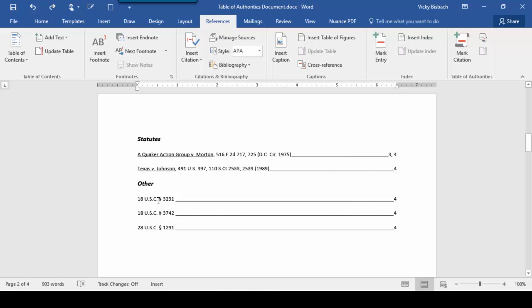Because if I were to do it manually here, every time I update my Table of Authorities for new entries, it's going to remove that formatting. So first, before we insert our italics, let's go ahead and turn our paragraph markers on.